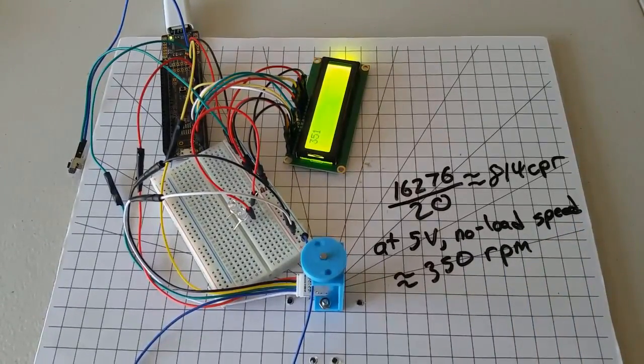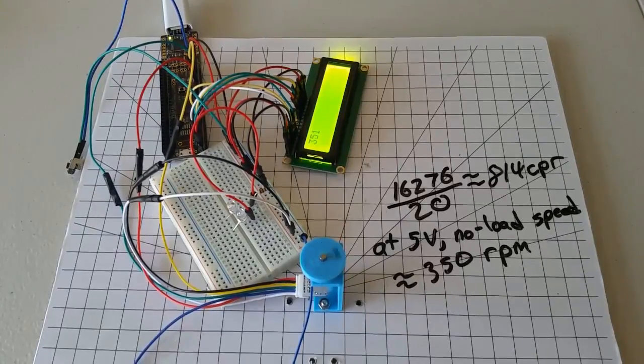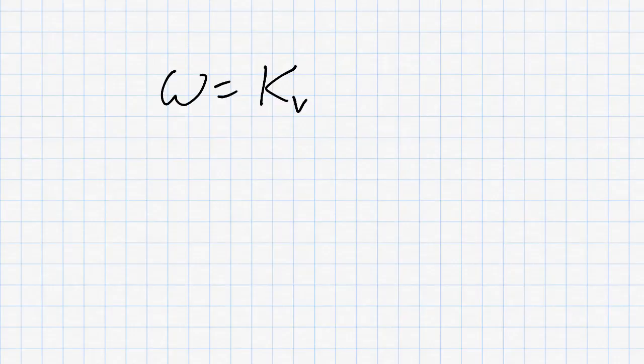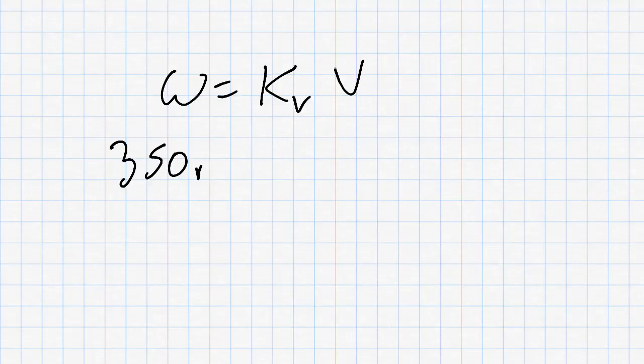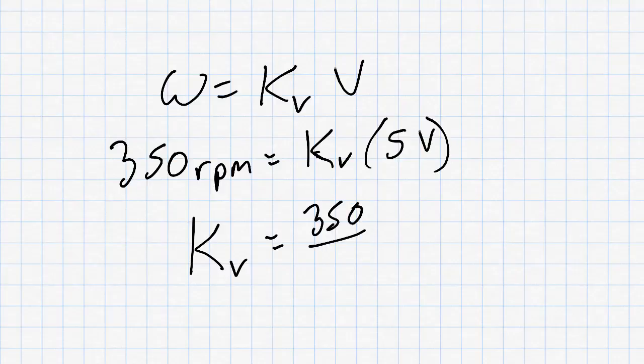We could use these two numbers to calculate the motor constant. The equation for the motor constant looks like this. Rotational velocity is equal to the motor velocity constant times voltage. So, now we plug in our numbers. We measured 350 RPM as the speed when we applied 5 volts. So, the motor velocity constant is 350 divided by 5, or 70, and the units of this are RPM per volt.